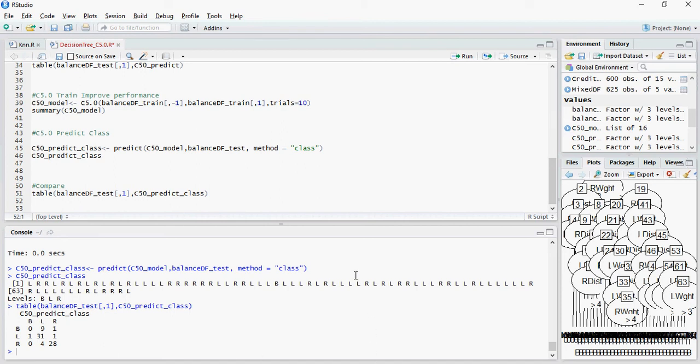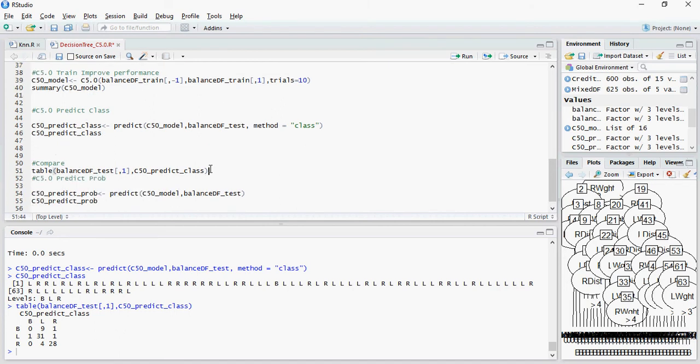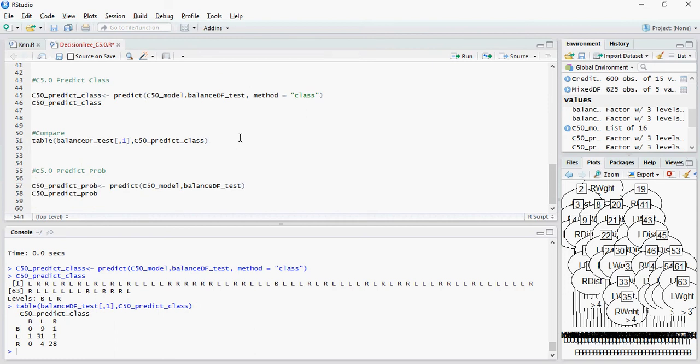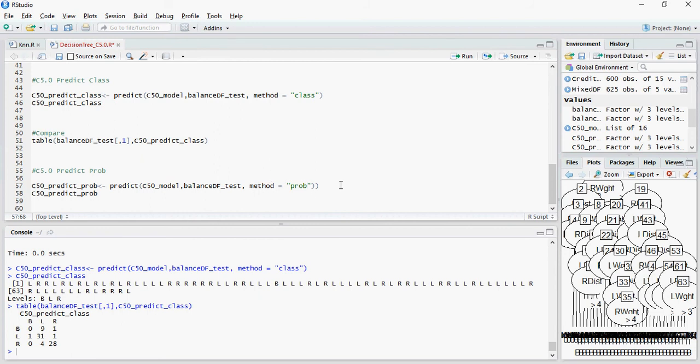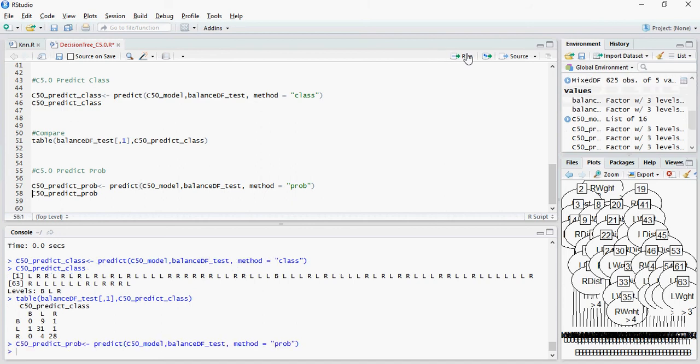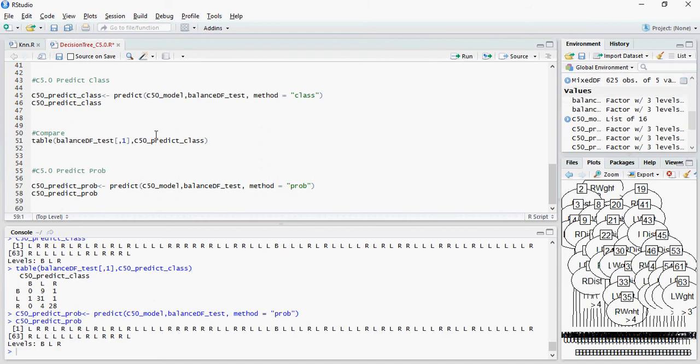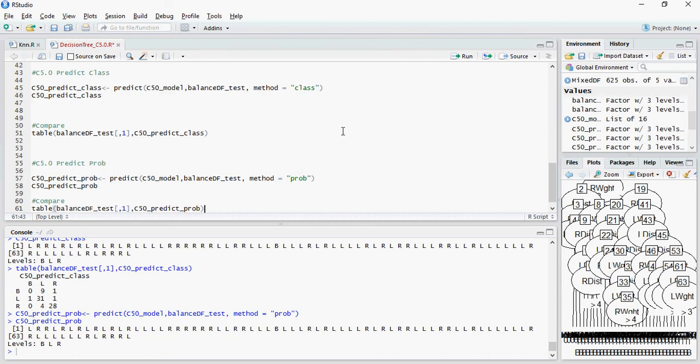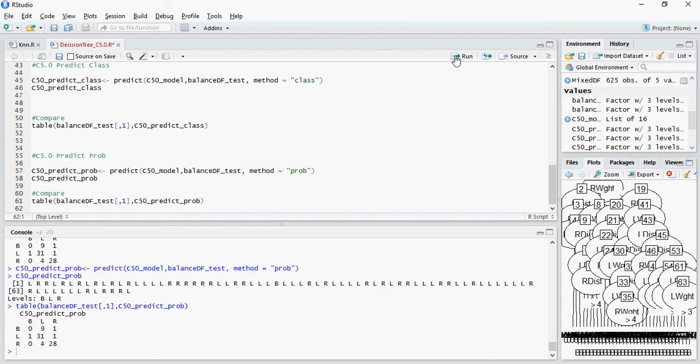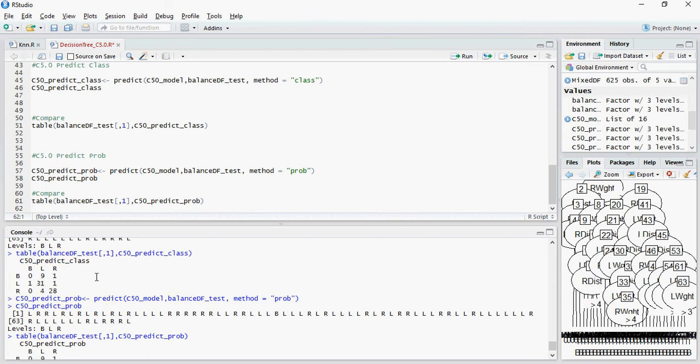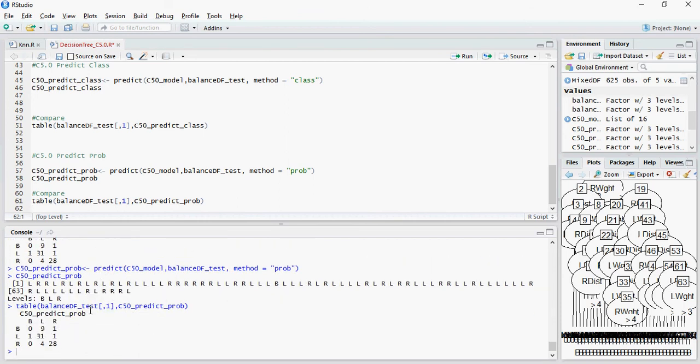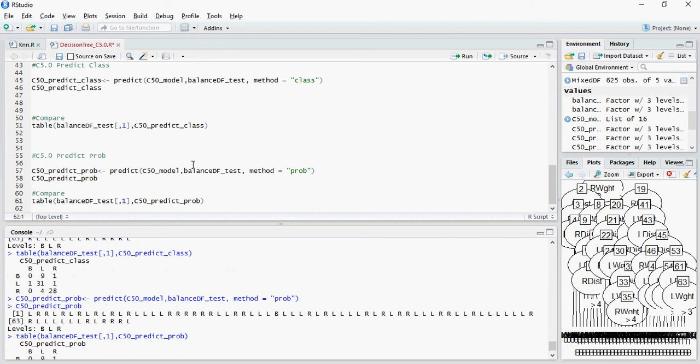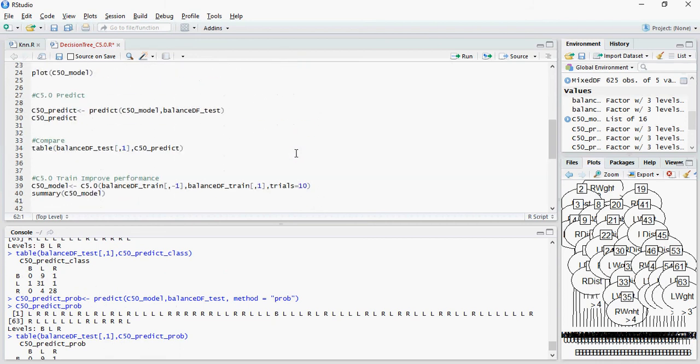So here I'm going to write method equals PROB and let's do comparison. So this and the class almost look the same, but it is still better than without trials.